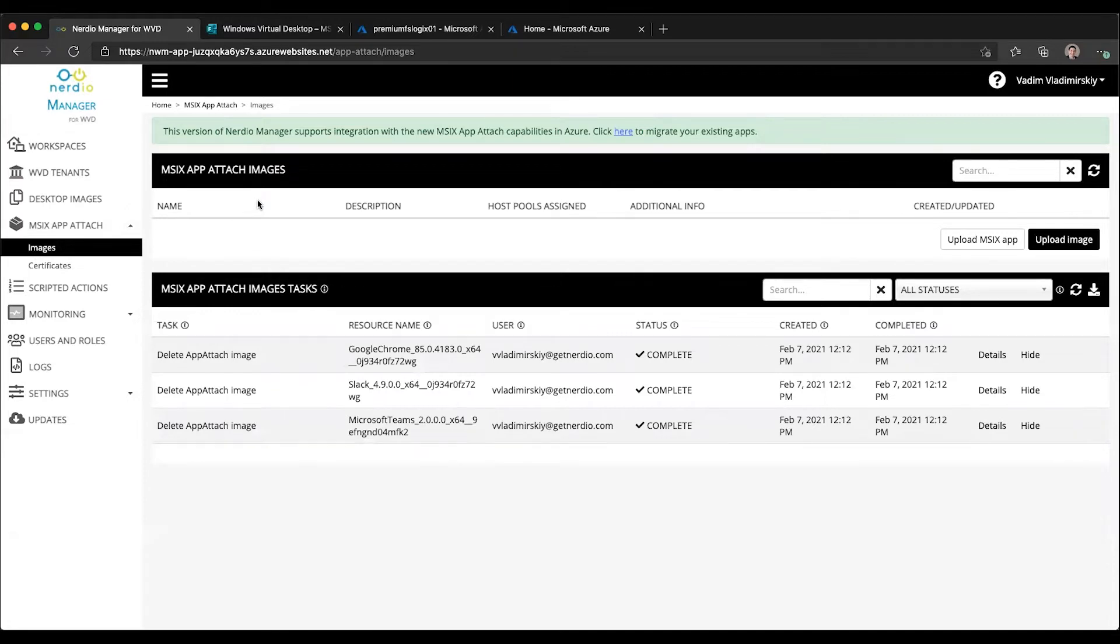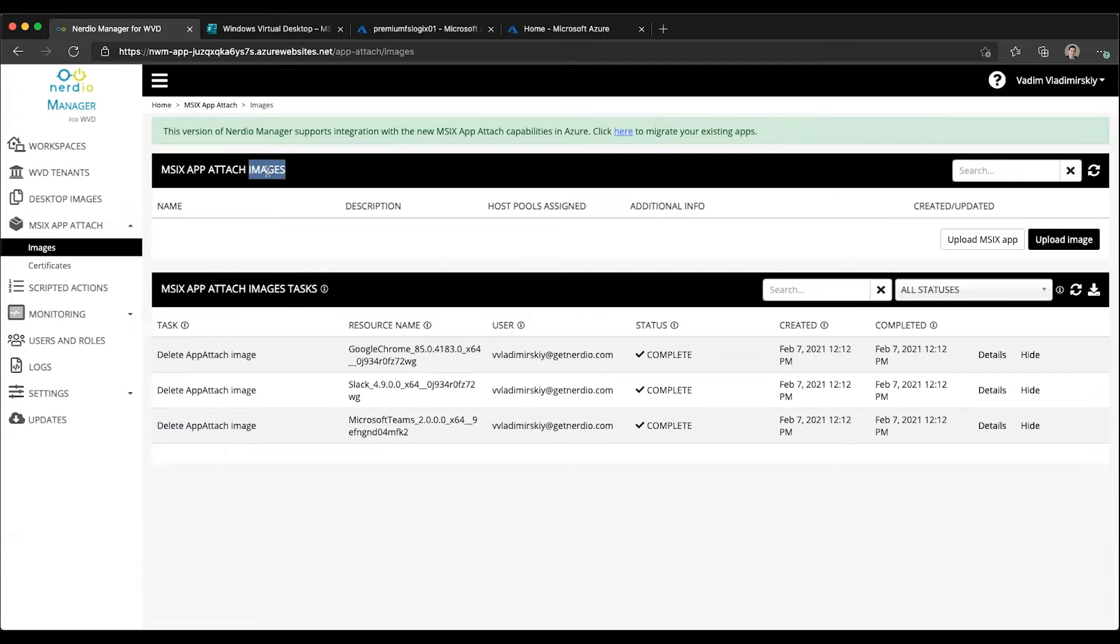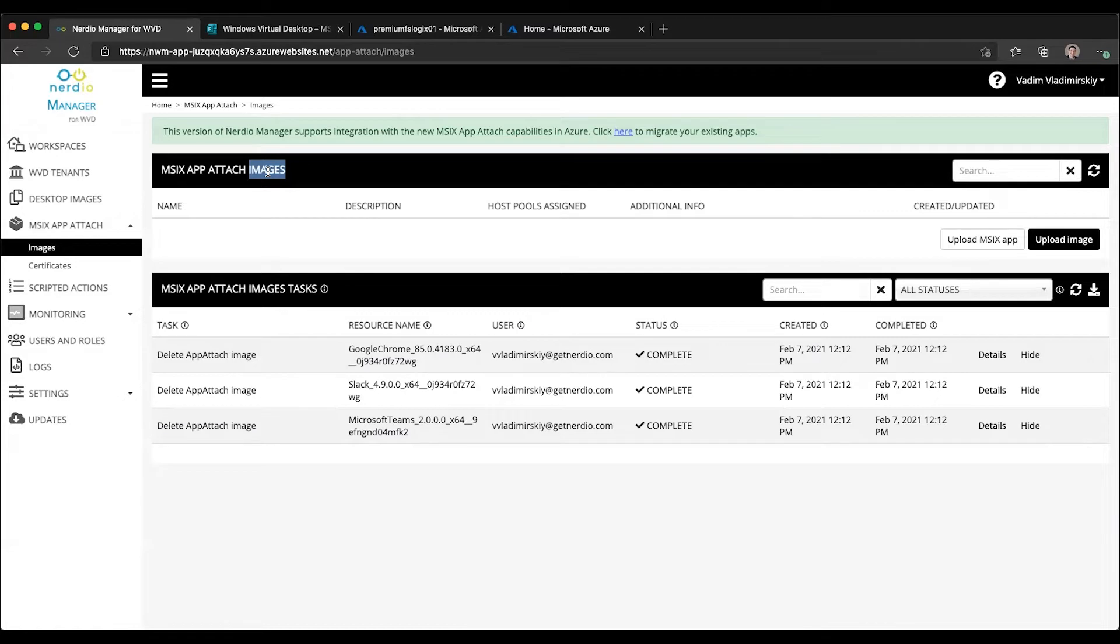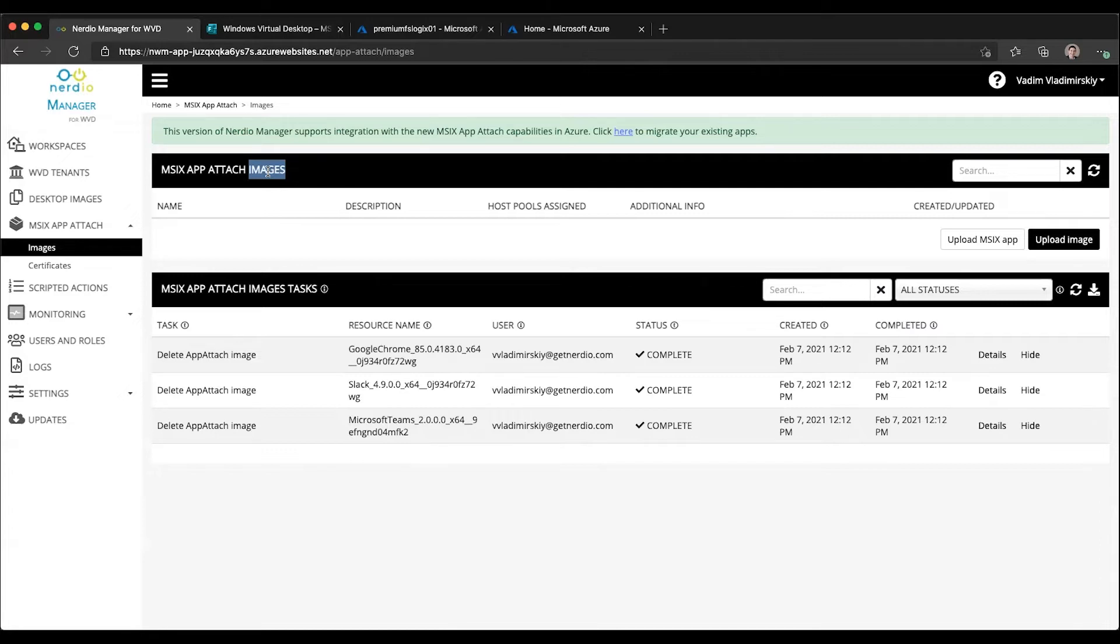Let's define some terminology first. When we talk about an image, we're talking about an expanded container of MSIX packages, also known as applications. An image could be in the format of a VHD, VHDX, or CIM file. These get mounted to the session host VMs and contain an extracted version of the MSIX packages inside them. An image could contain one or more MSIX packages, and Nerdio Manager allows you to upload multiple versions of images and automatically apply future updates to the host pools where images are assigned.